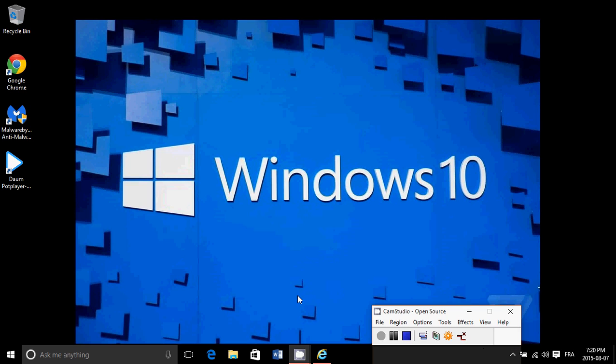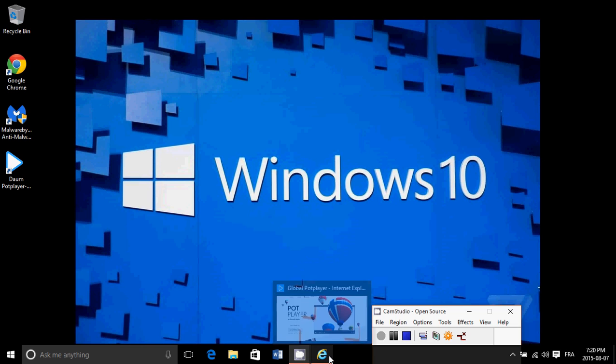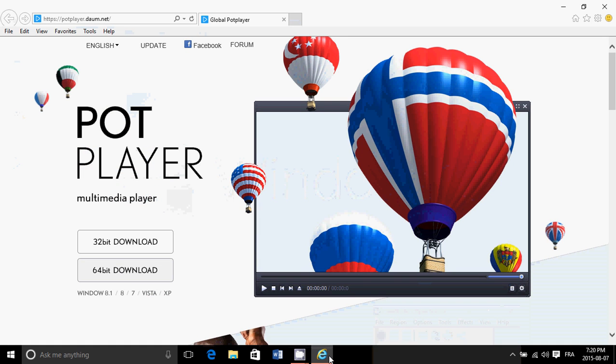Welcome to this Windows channel and today in this tips and tricks video, I will show you how to download a free multimedia player that is an excellent multimedia player for pretty much all audio and video files.